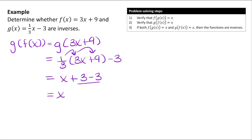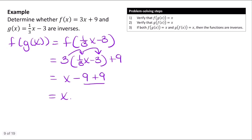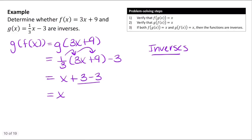So we can say that these two functions are inverses because we've verified both parts of the definition: f of g of x equals x and g of f of x equals x.